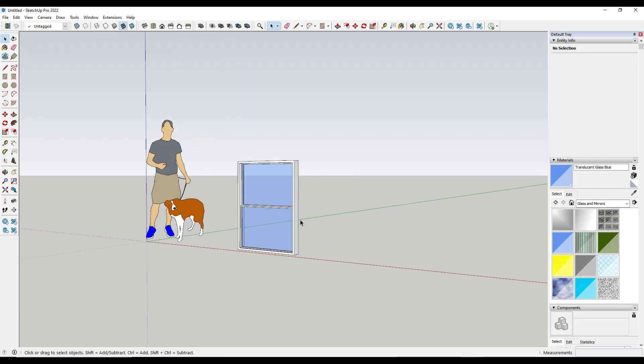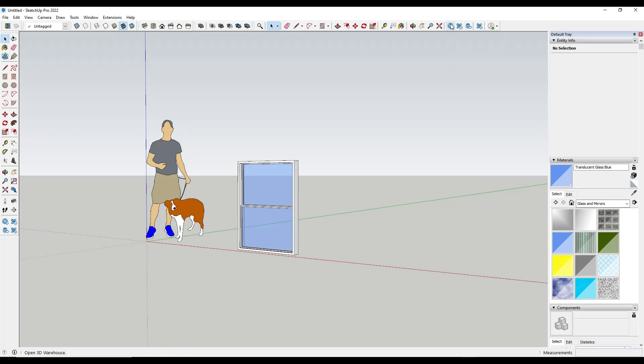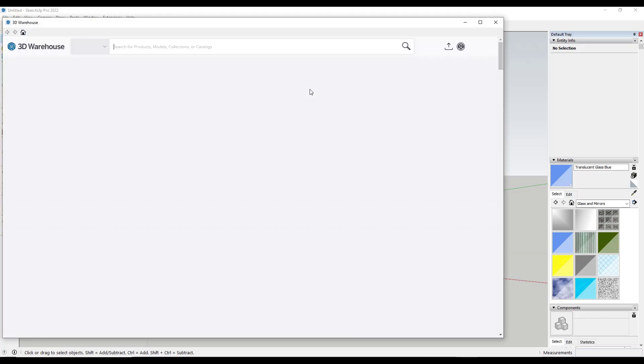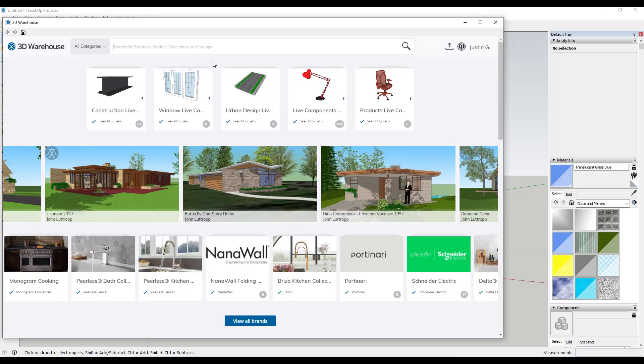It's a little bit easier to just jump into the 3D warehouse and find windows that look like the style that you're looking for. So I'm going to click on 3D warehouse right here, and we're going to search for windows.